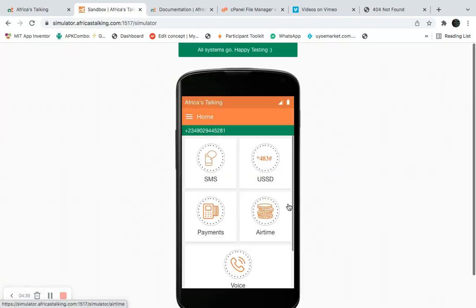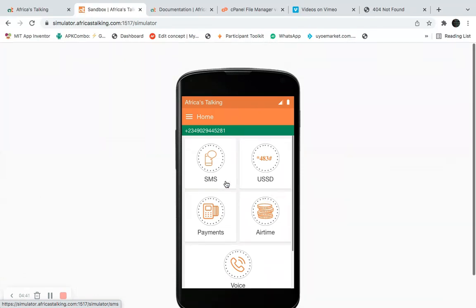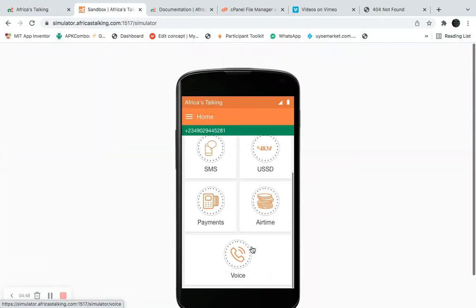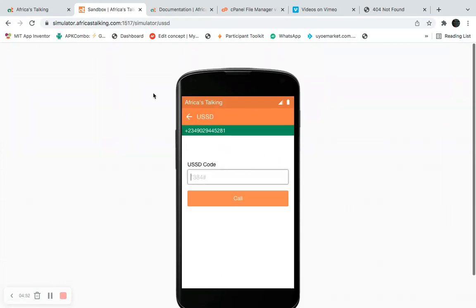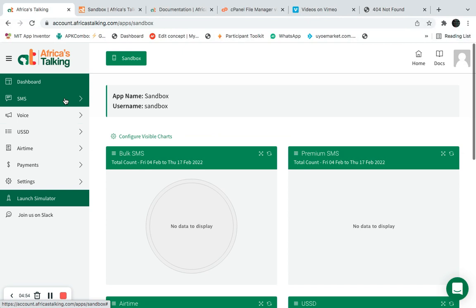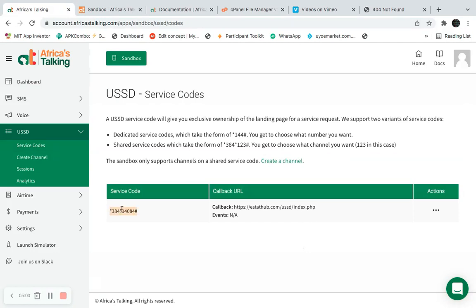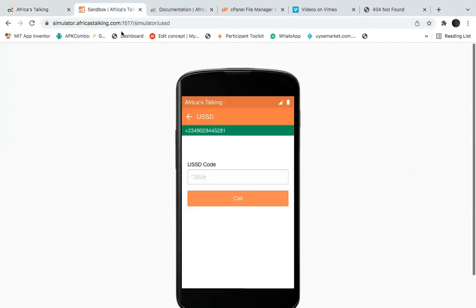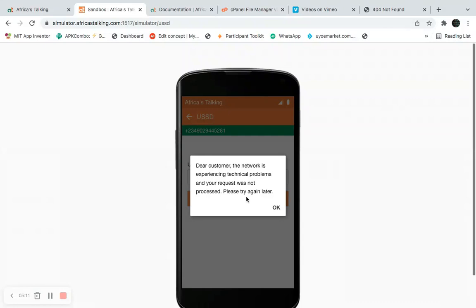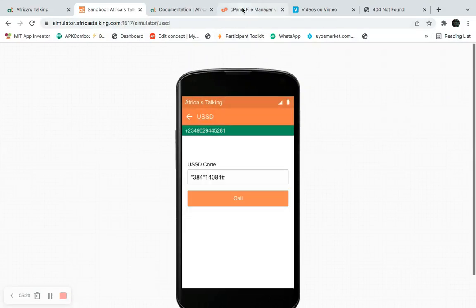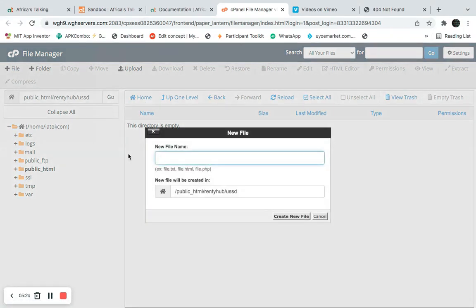I've successfully logged into my simulator. I can access USSD, SMS, payments, and voice. For now, I'm testing USSD, so I'll click on USSD and copy this code. I'll paste the code and call it to see what happens. The response says 'the customer network is experiencing technical problems' — the reason for this is because I haven't set up the PHP file yet, so let me set up that file.